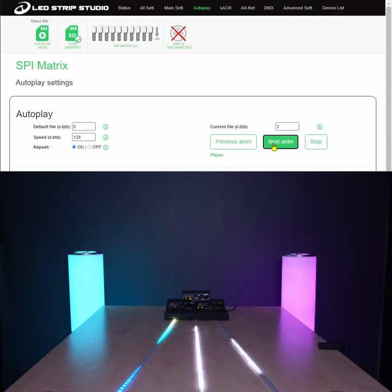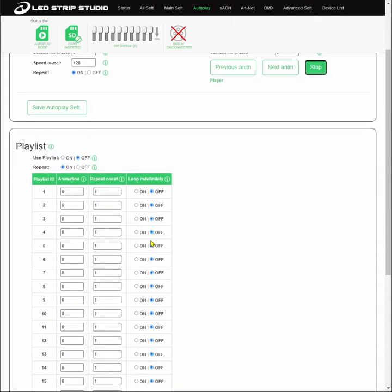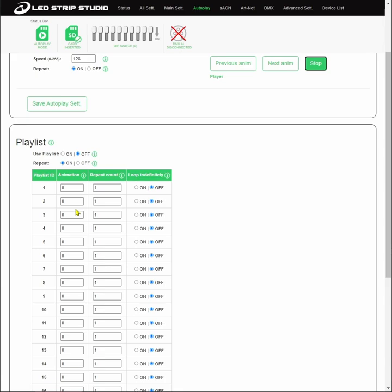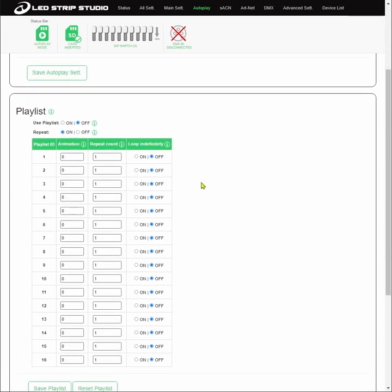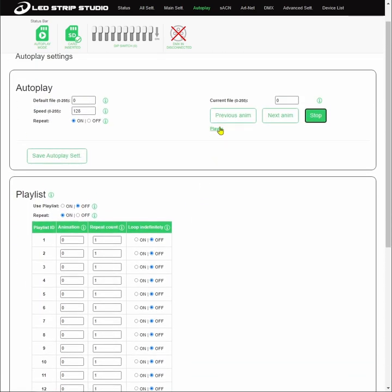Once you've checked it, you can create a playlist. Here you can assign 16 different animations or effects, select whether they should repeat and how many times they should repeat. Once you hit the end of the playlist, you can set one animation to loop indefinitely.